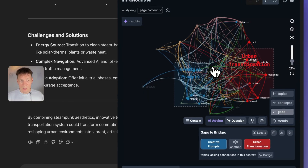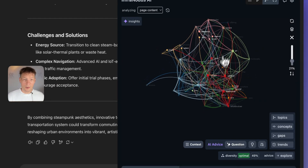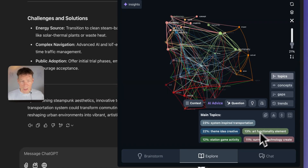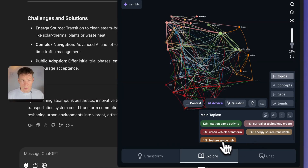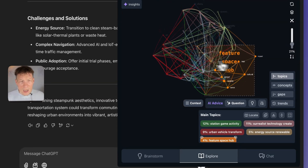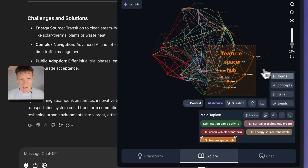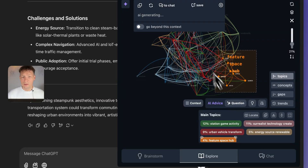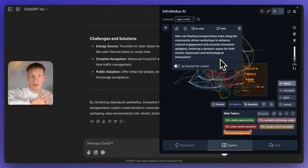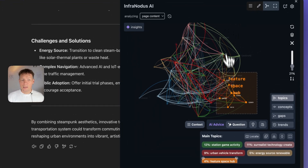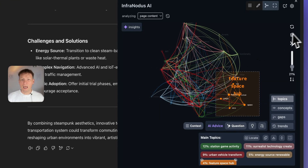If what we just did was to focus on the gap, we can also do something completely different: focus on a topic at the periphery. For example, here there's one on spaces, hubs, and gadgets — it's at the periphery of the graph — and we can ask it to develop it further, meaning we'll go beyond the periphery of the conversation.